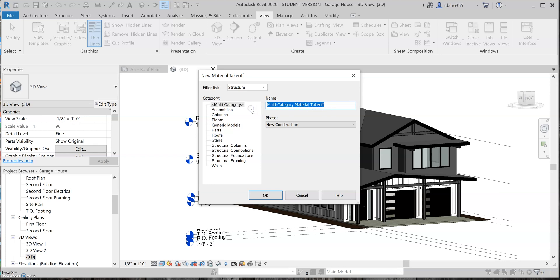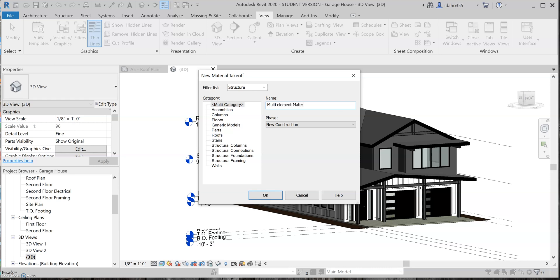And if you want it to, you could even come up with a custom material takeoff. So to do that, you would type a new name, so I'm just going to call this multi-element material garage house.